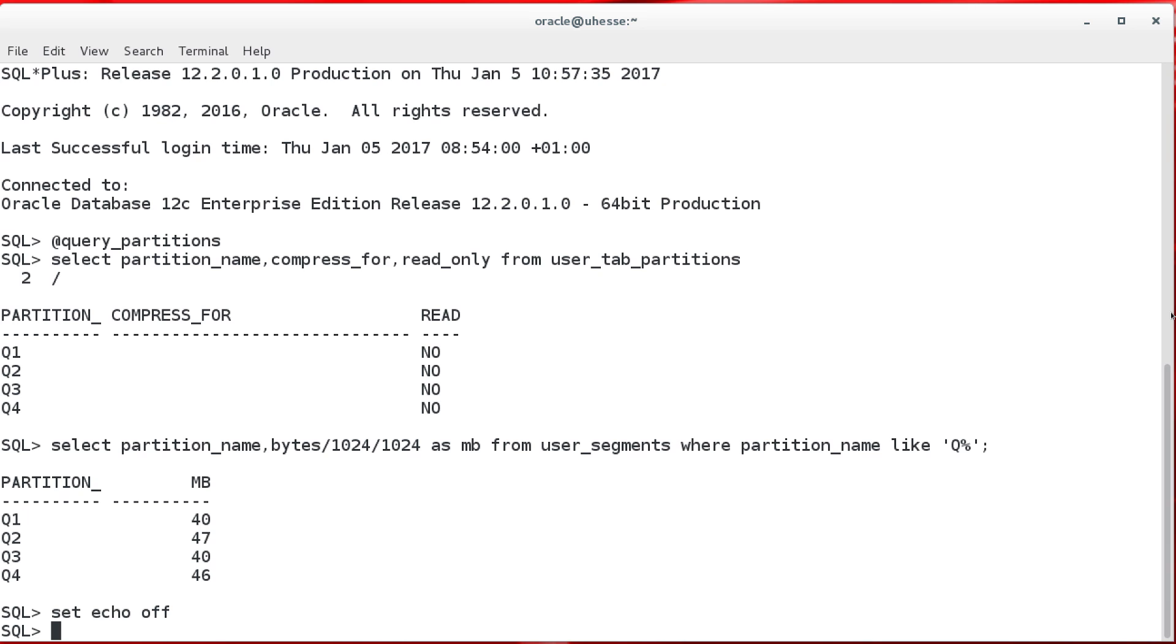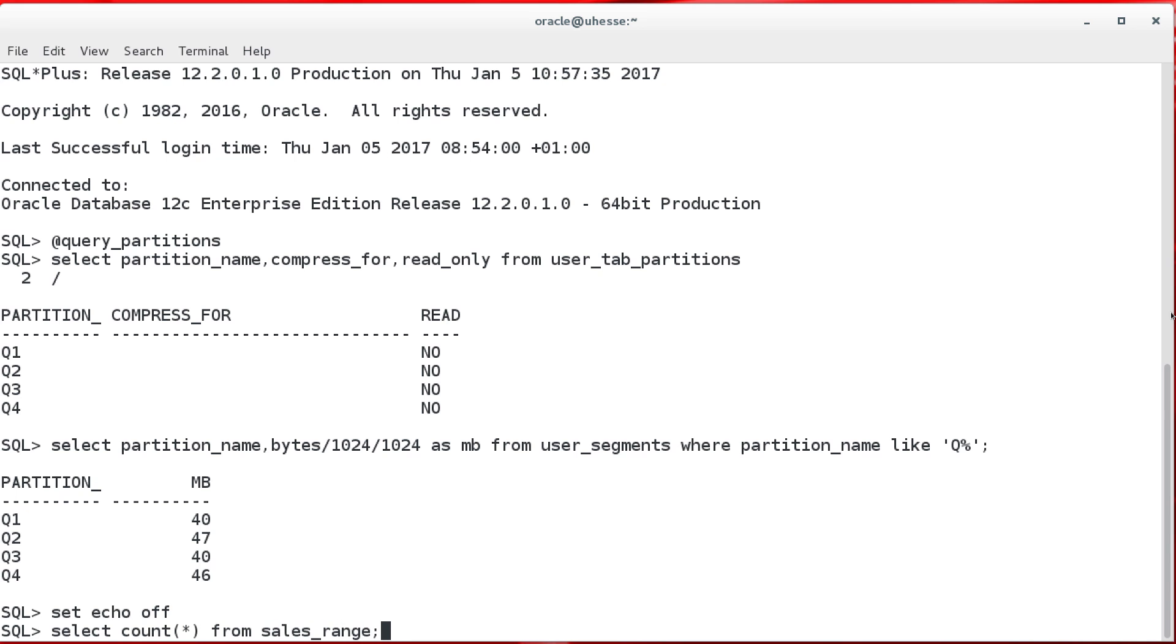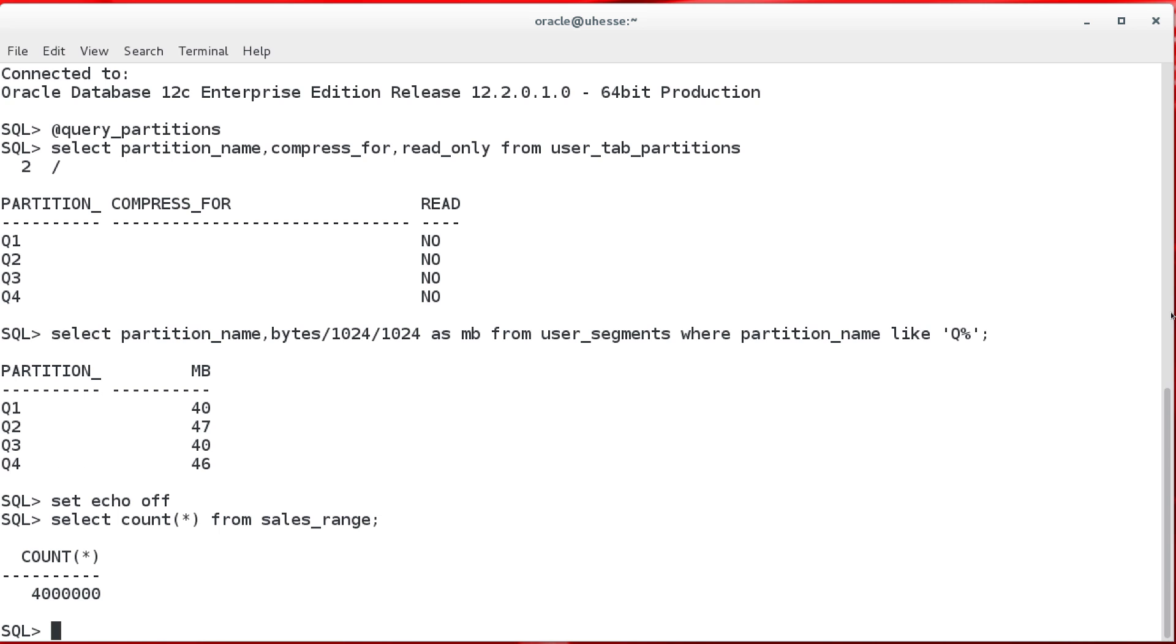q1, 2, 3 and 4. The table is range partitioned, and initially nothing is read-only, as we see here. The table is called sales_range, and it has four million rows in it.